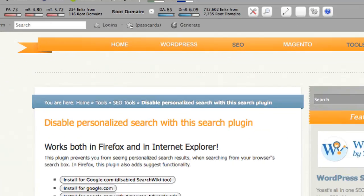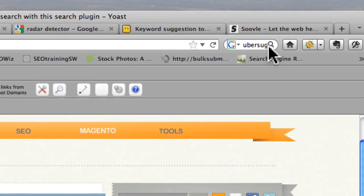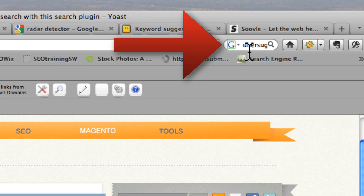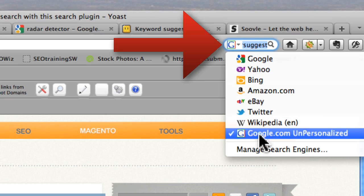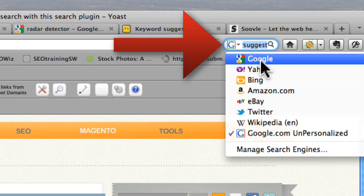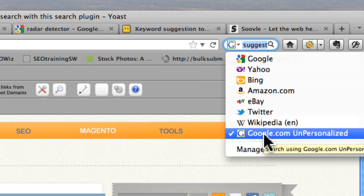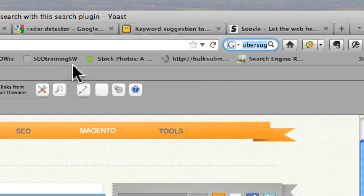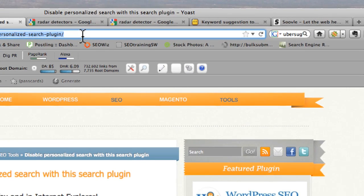And basically what this does, you're going to see right here in the drop down box where you can choose what search engines that you want to choose. You could use Google.com unpersonalized. And basically what this does, we'll just do a short search here in Google.